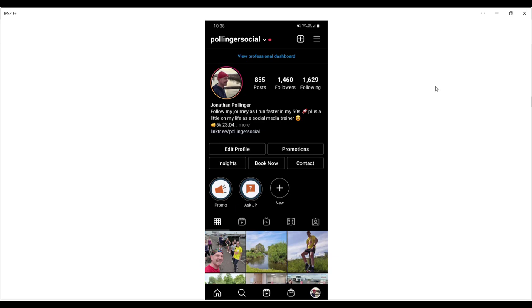In this video I'm going to show you how to apply for verification on Instagram. If you're verified, you have a blue checkmark next to your name on your profile, and this shows that you carry a certain amount of authority on the Instagram platform, arguably a certain amount of kudos as well.